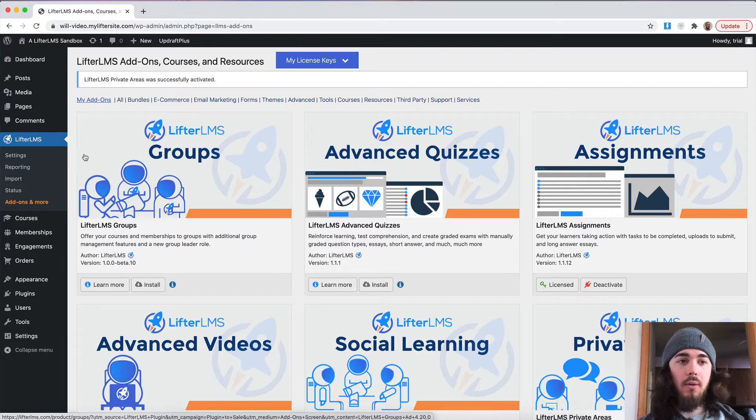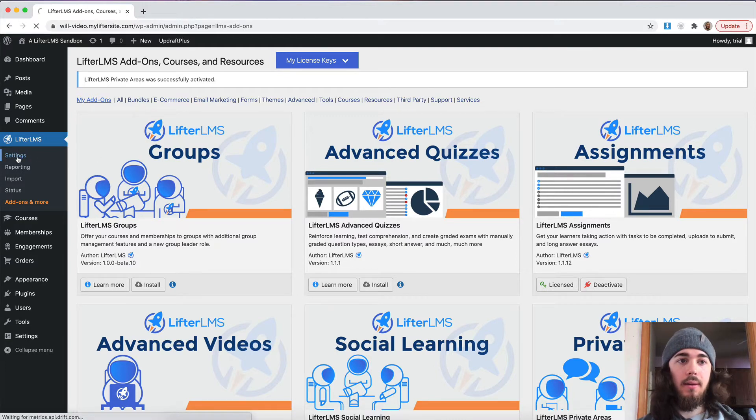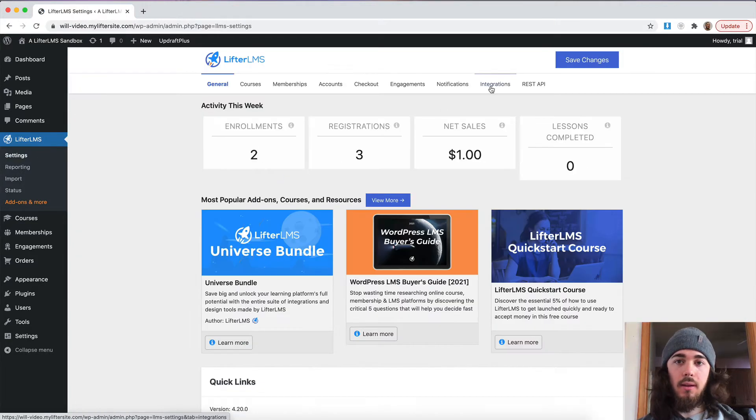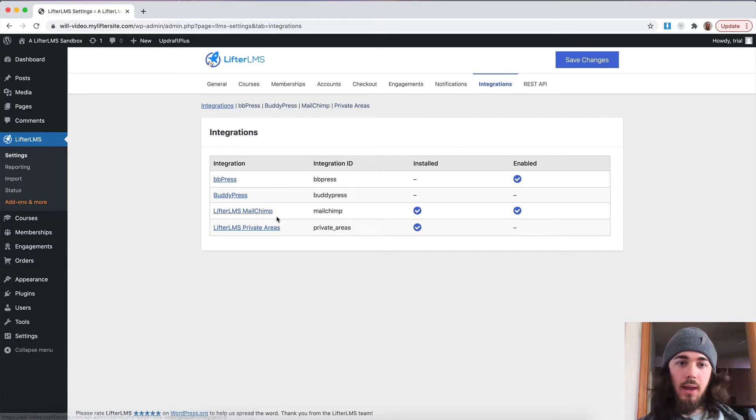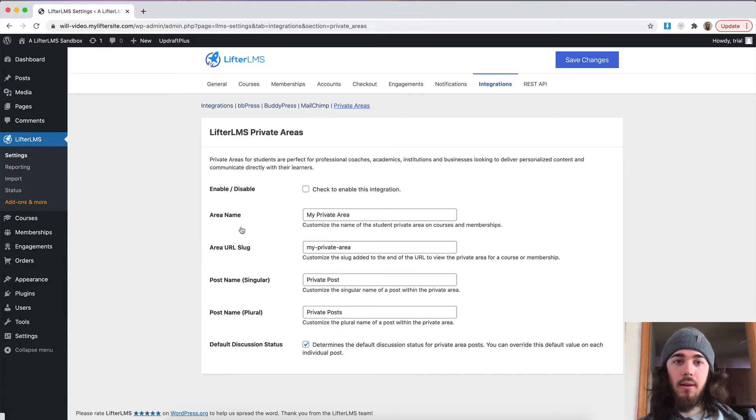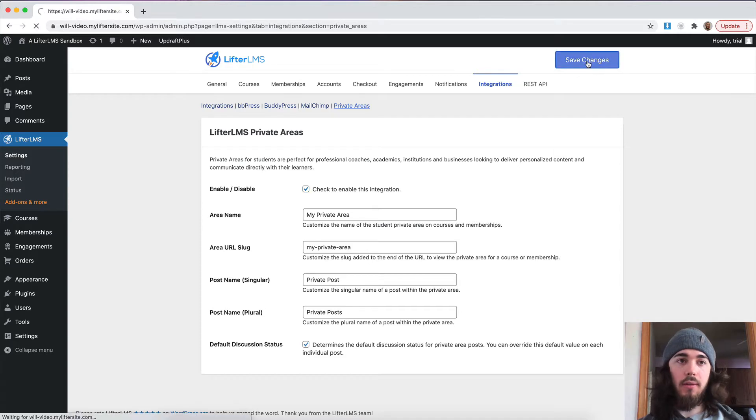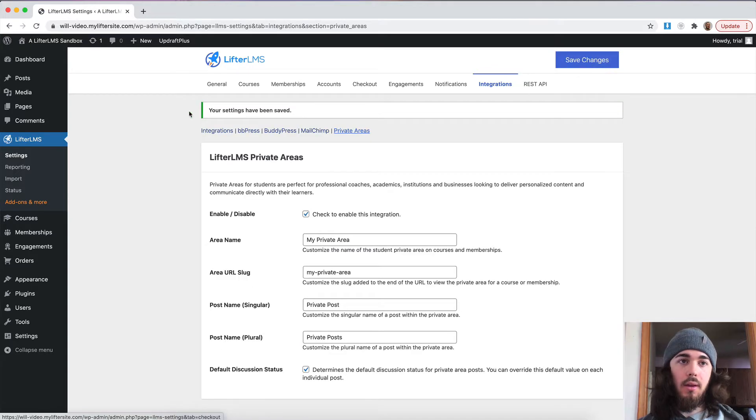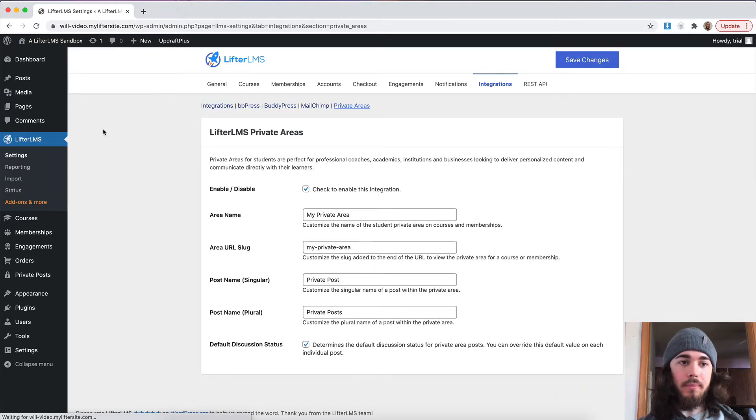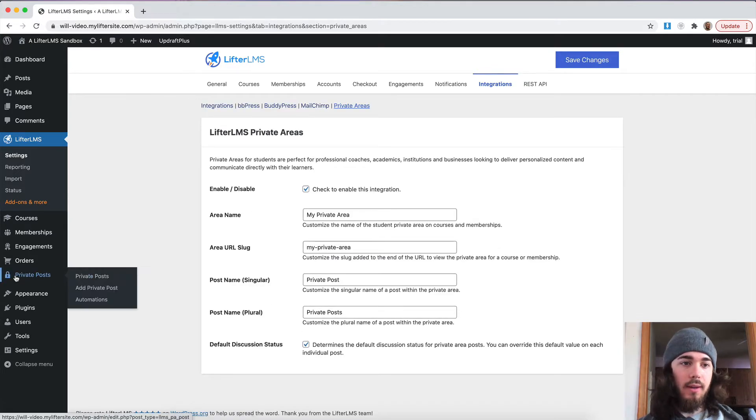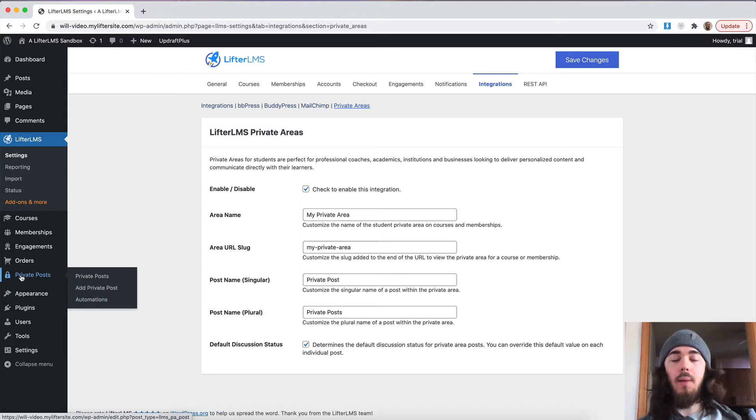The next thing I'm going to want to do is head to Lifter LMS settings, integrations, and then Lifter LMS private areas. I'm going to check to enable this integration and save changes. So, now if I reload my page here, we should see private posts is now an option on the sidebar for me.